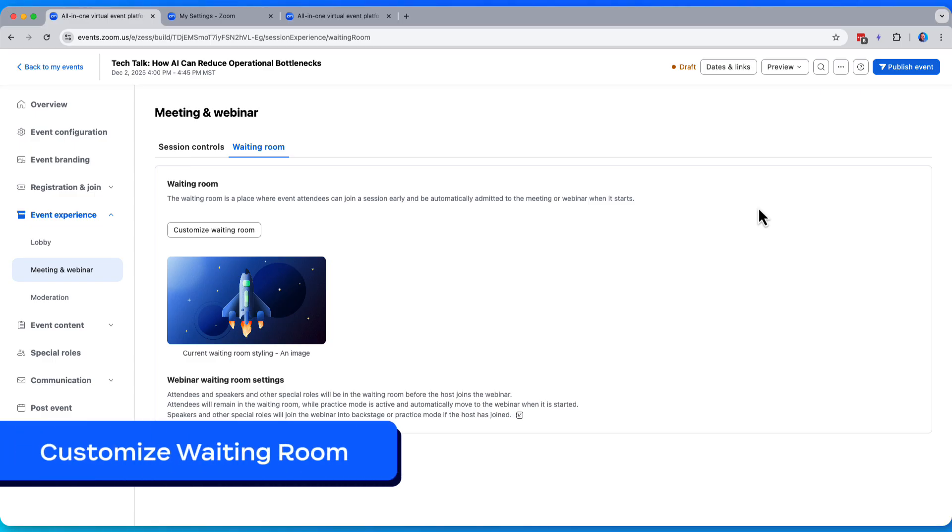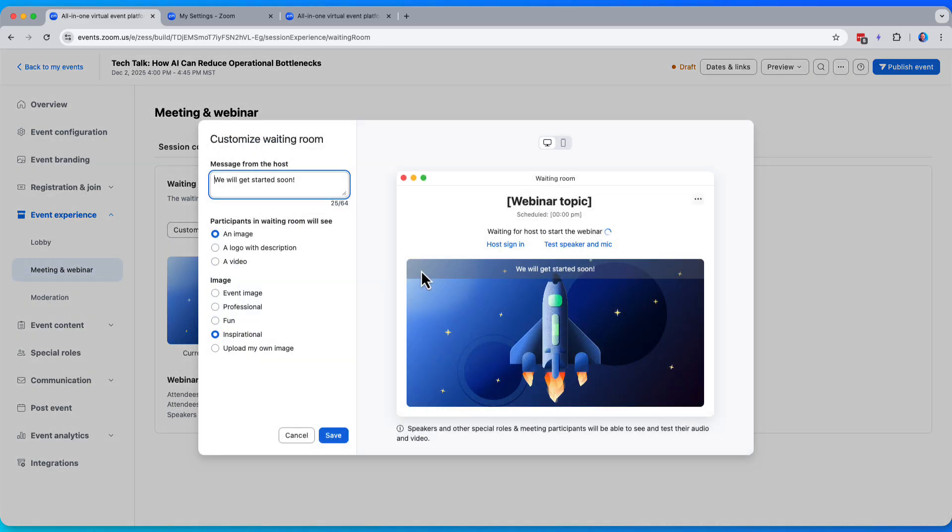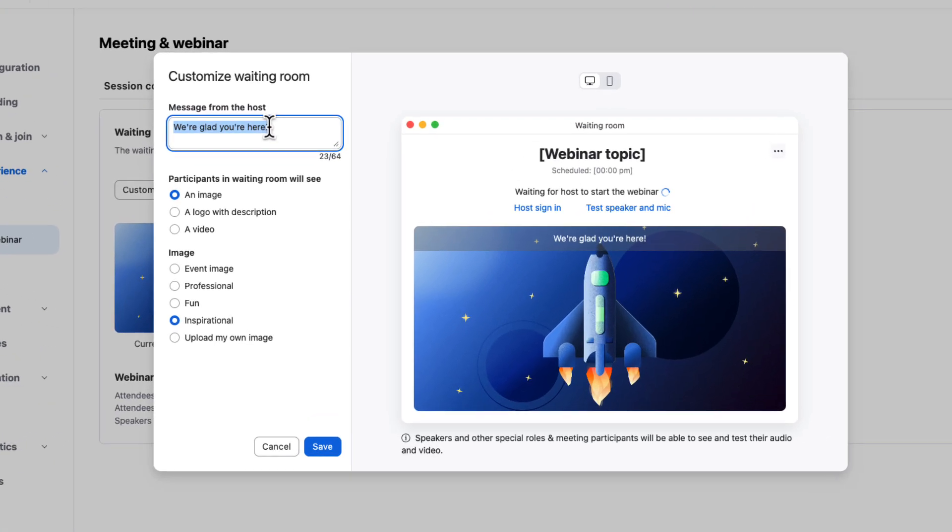The next thing we can customize here is the waiting room. The waiting room is a place where event attendees join the session early and they simply wait. Maybe it's before your session has started for the day. And what's great about Zoom events is we can customize the waiting room on an event by event basis. Let's go ahead and customize our waiting room and see some of the options that we have here.